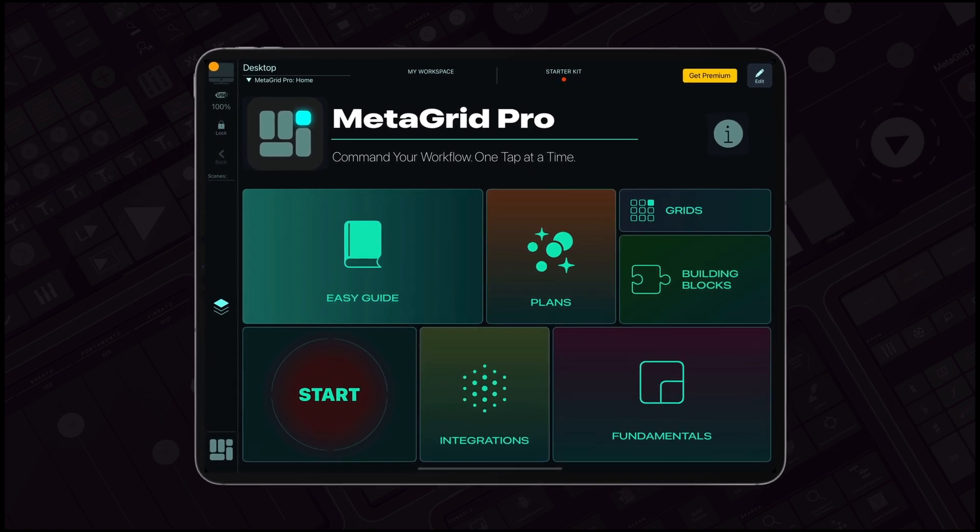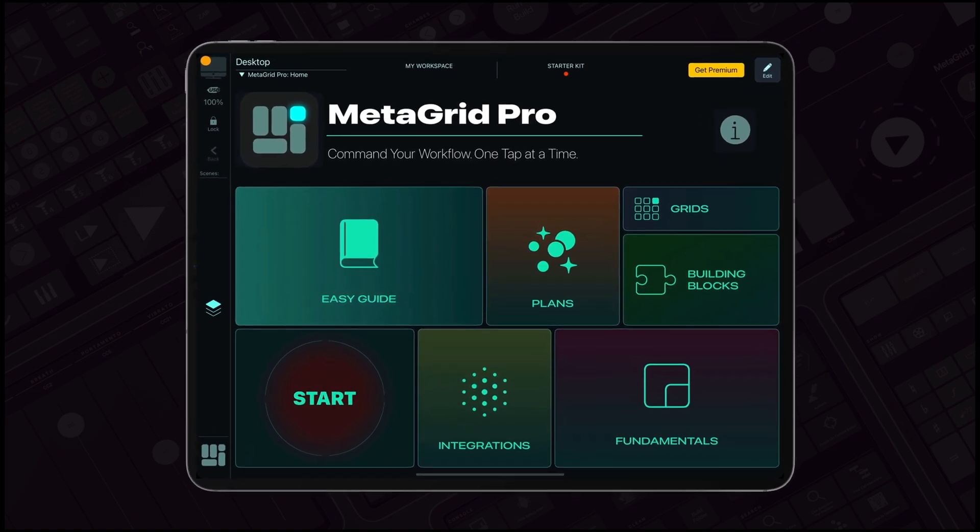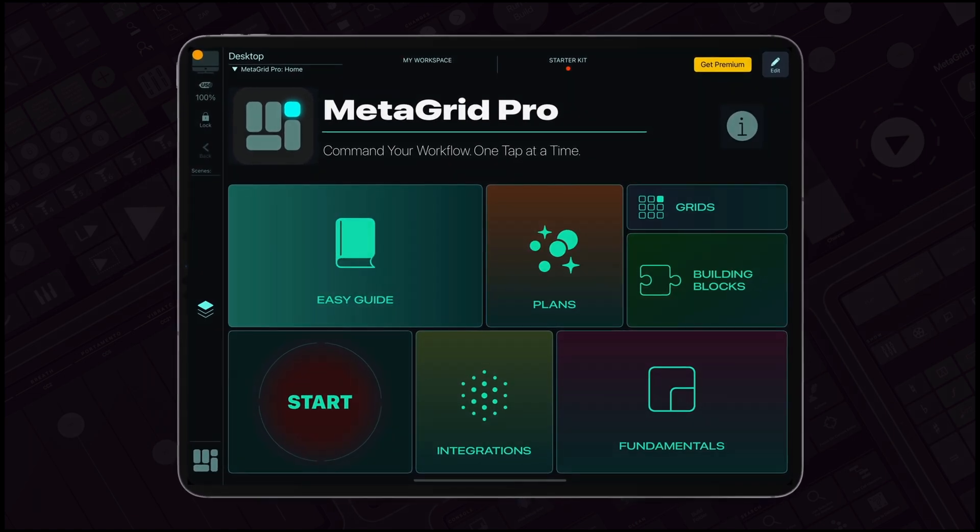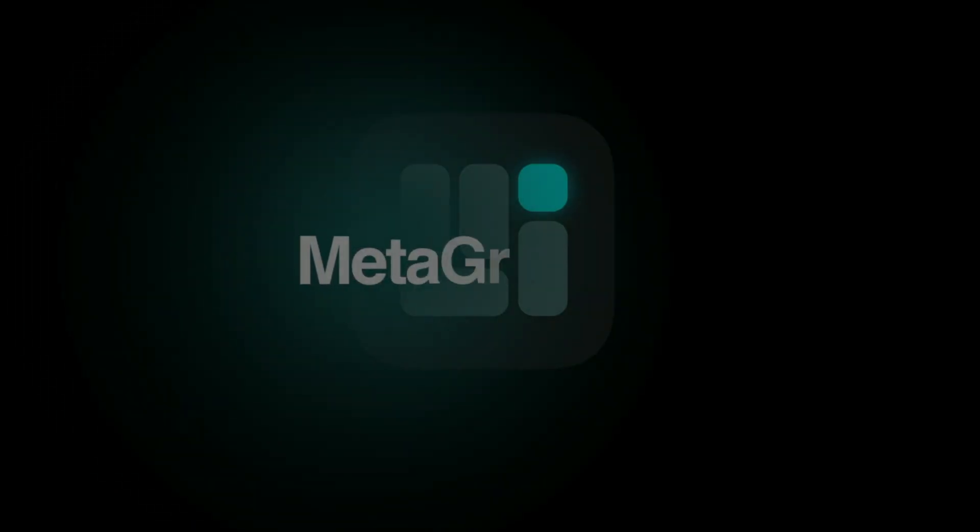Discover MetaGrid Pro, your all-in-one touch control center for Mac. Thank you!